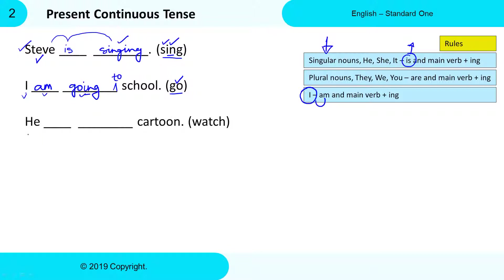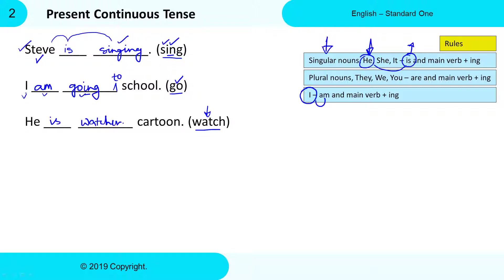Next: 'He ___ ___ cartoon' and the Main Verb is 'watch.' With 'he,' we use 'is' as the to-be Verb. For 'watch' — W-A-T-C-H — we add -ing at the end, so it becomes 'watching.' The complete sentence is: He is watching cartoon. This is the correct Present Continuous Tense.